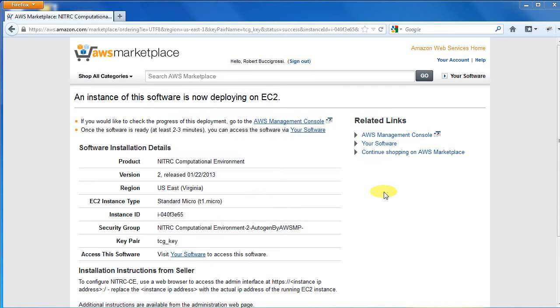You will then see a page that summarizes your deployment. Note the instance ID in this summary. You will need to know this if you have more than one instance running.